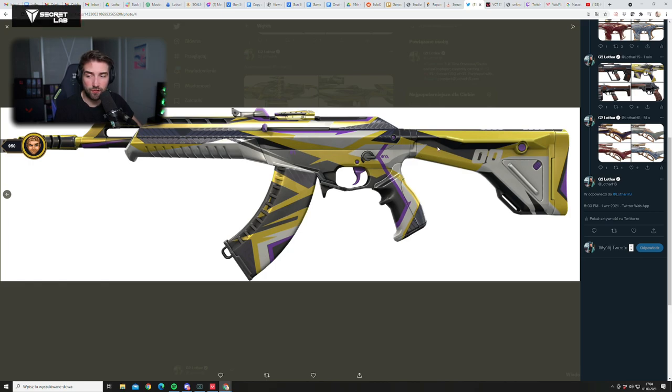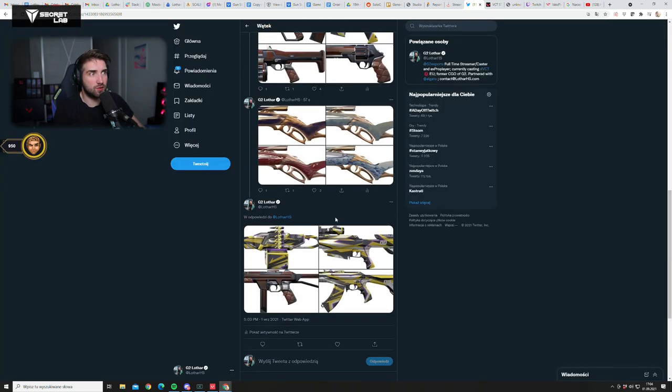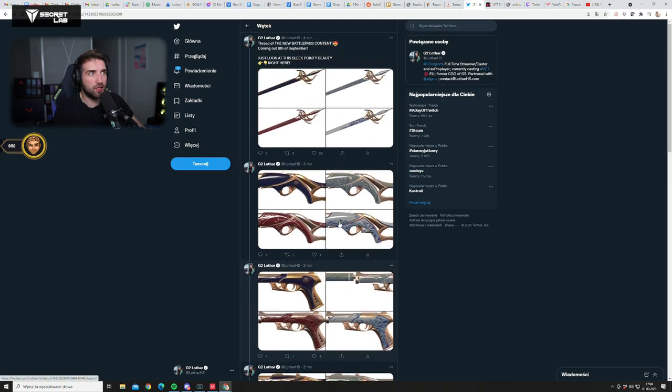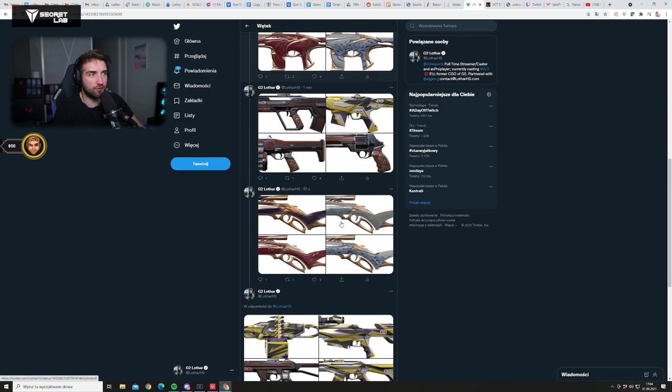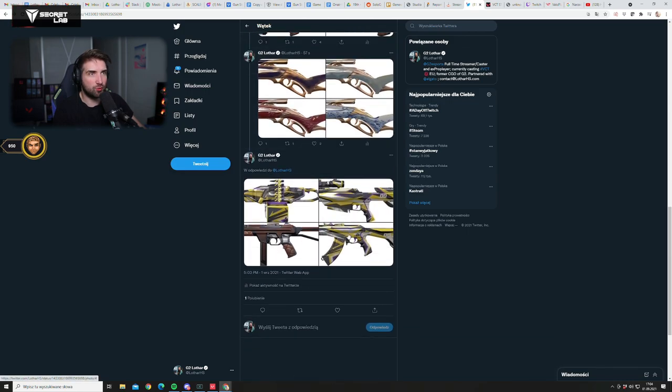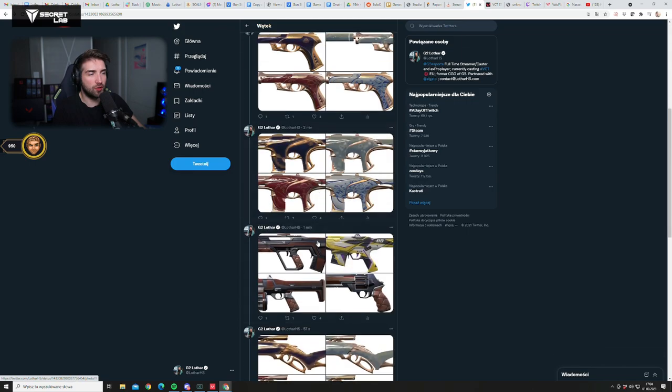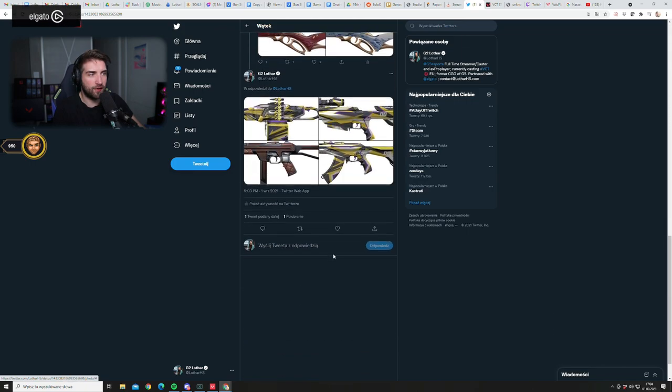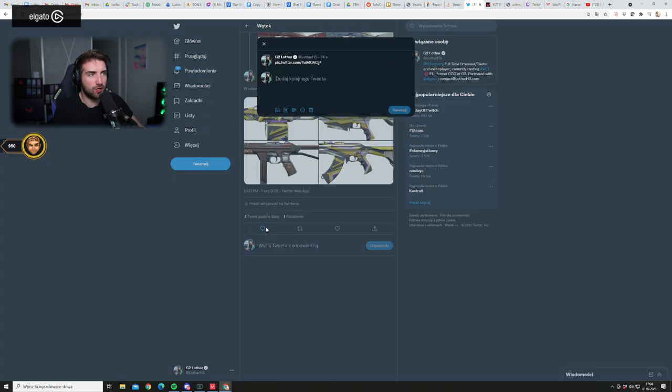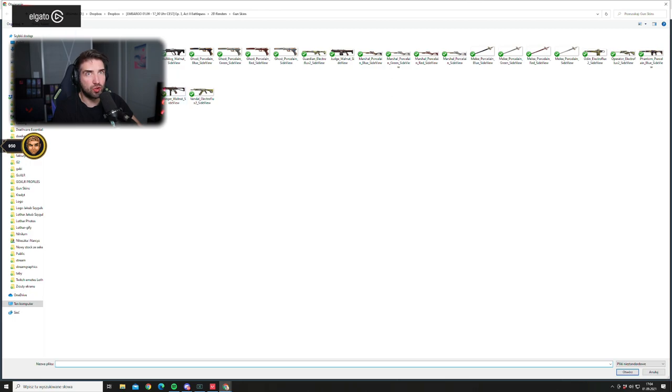This thing is insane man, this battle pass has so much stuff - really great Phantom skins, really good knife, a Vandal skin, an Operator skin, an Odin skin. It's insane and also we have buddies.